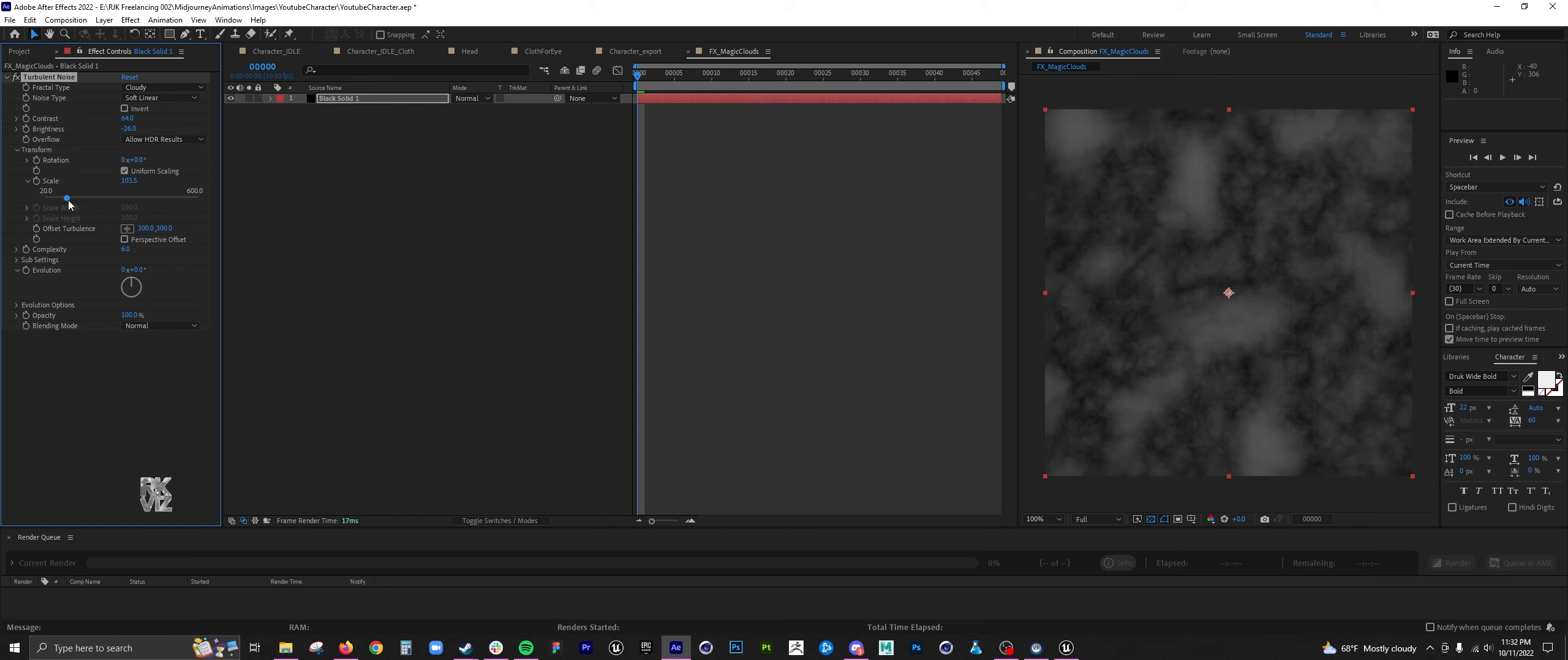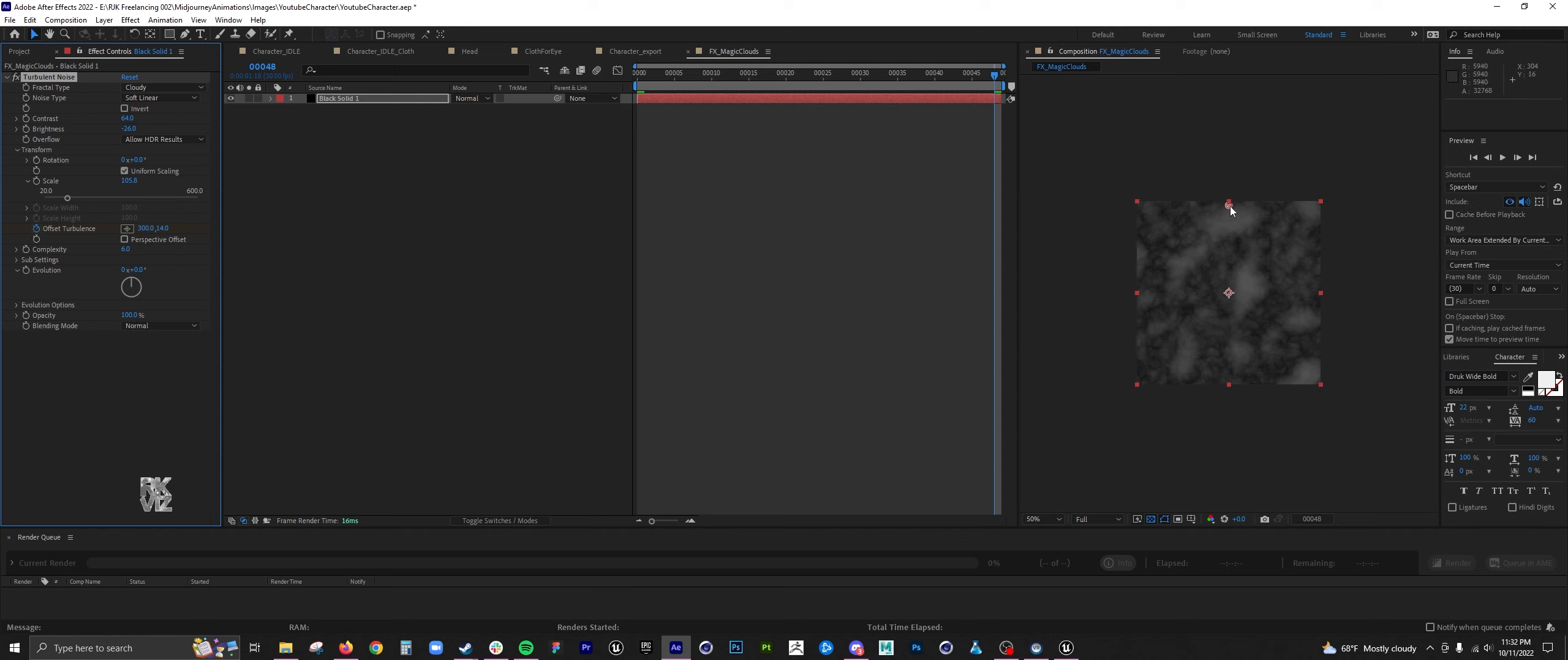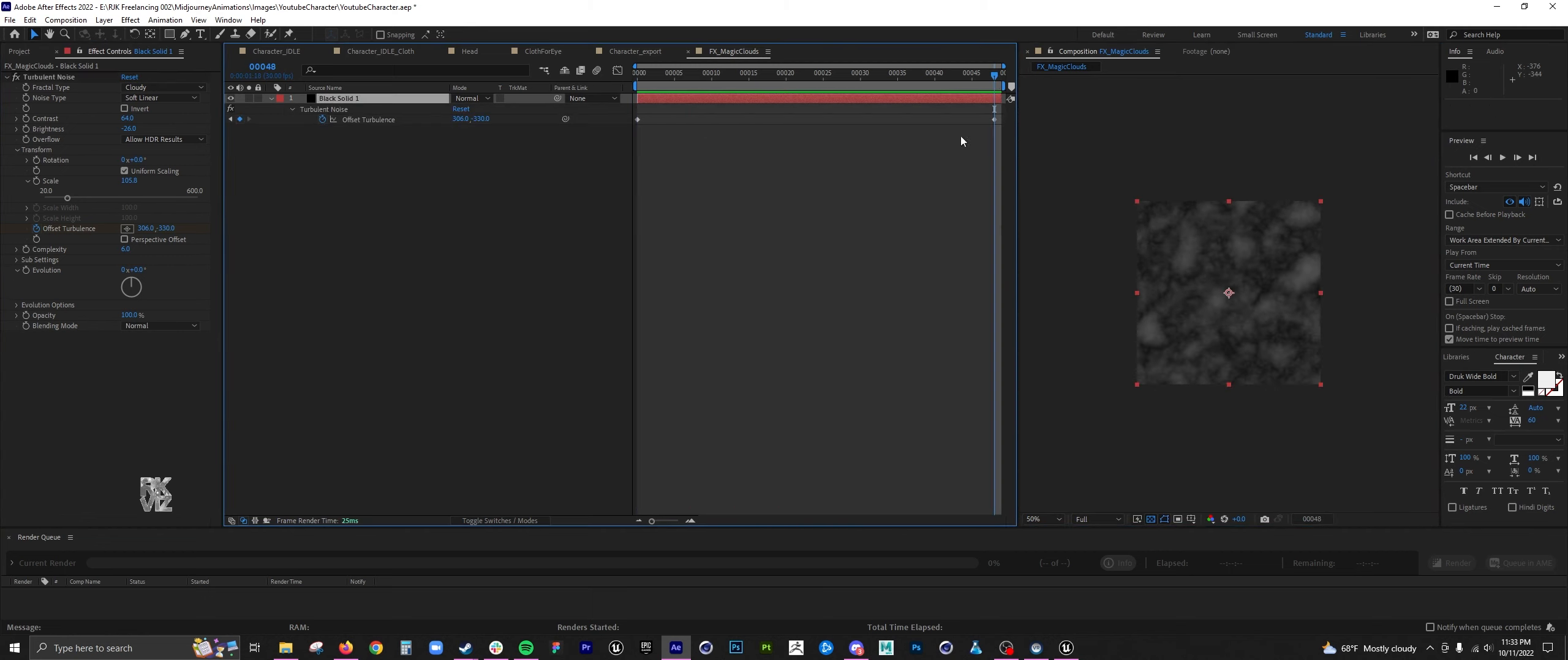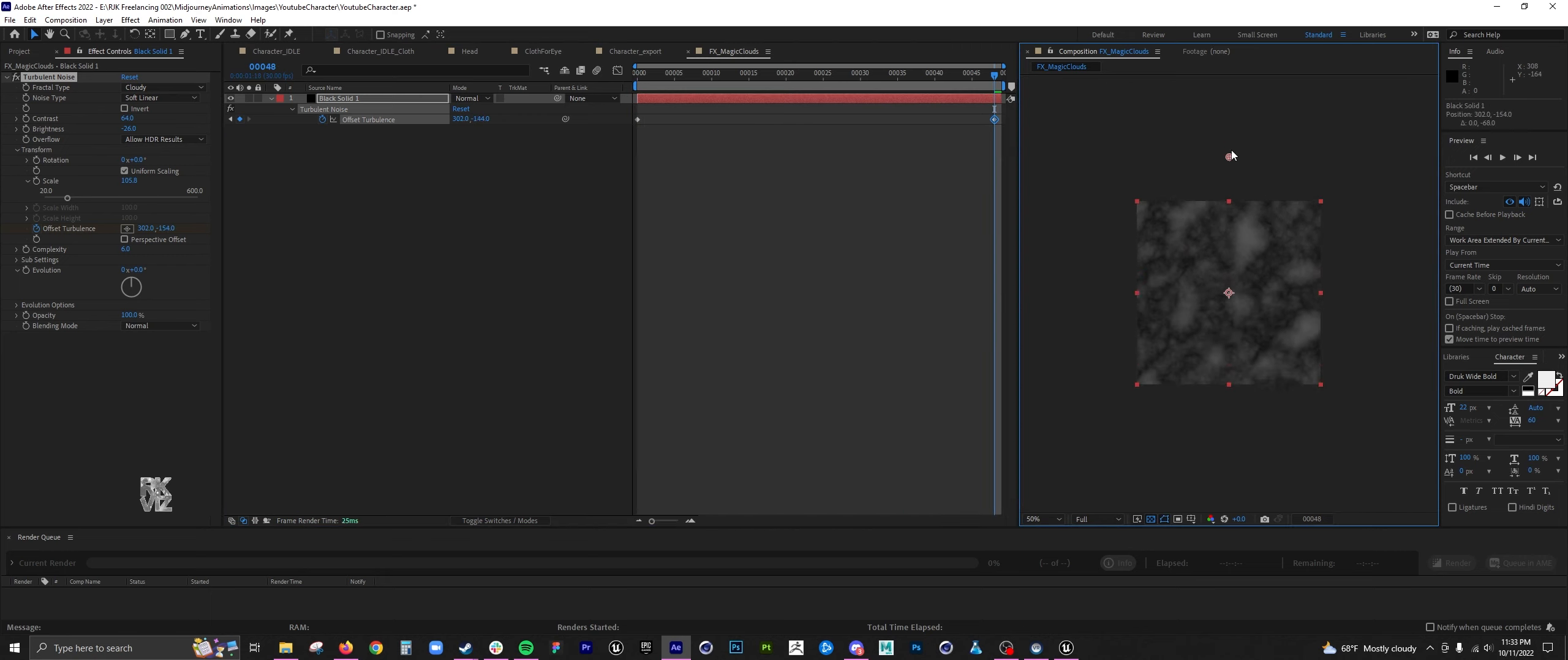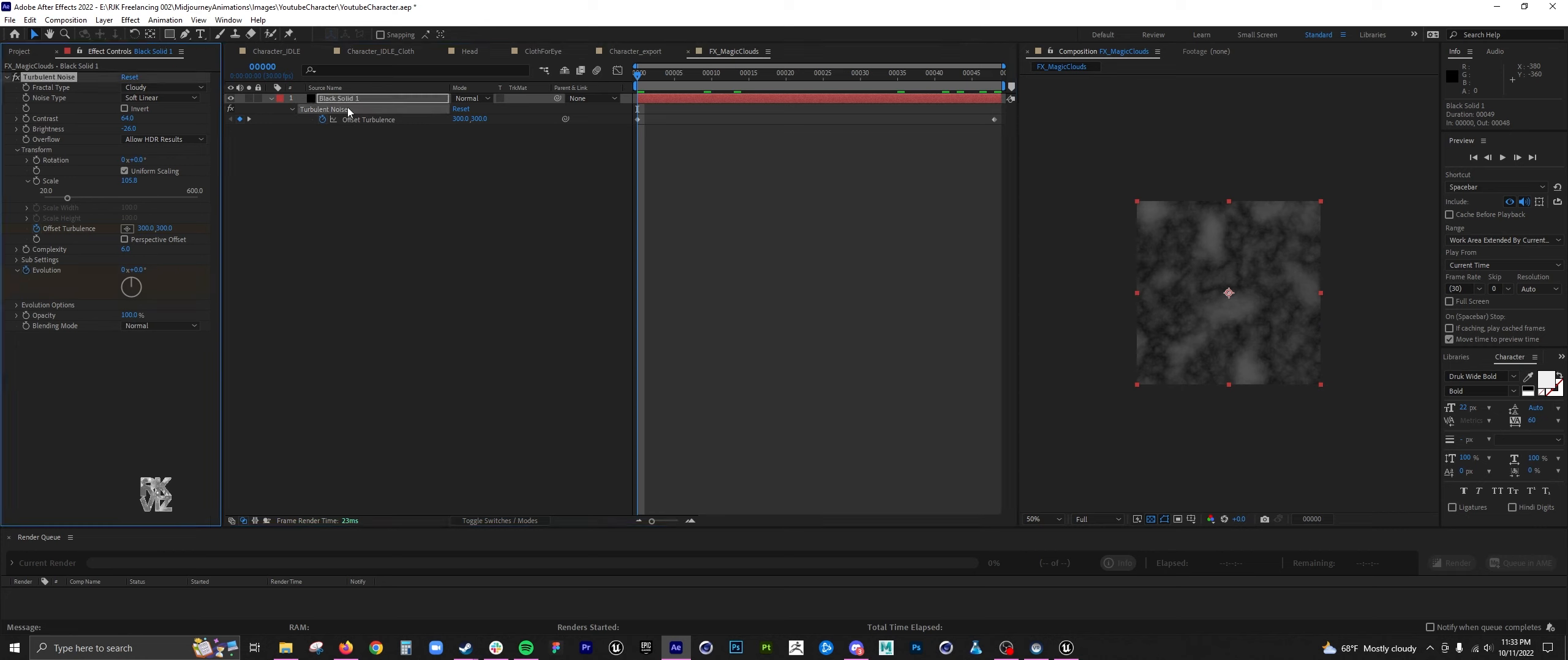It's important to get like a good contrast from whites and blacks. Here I animated the offset and then the evolution.